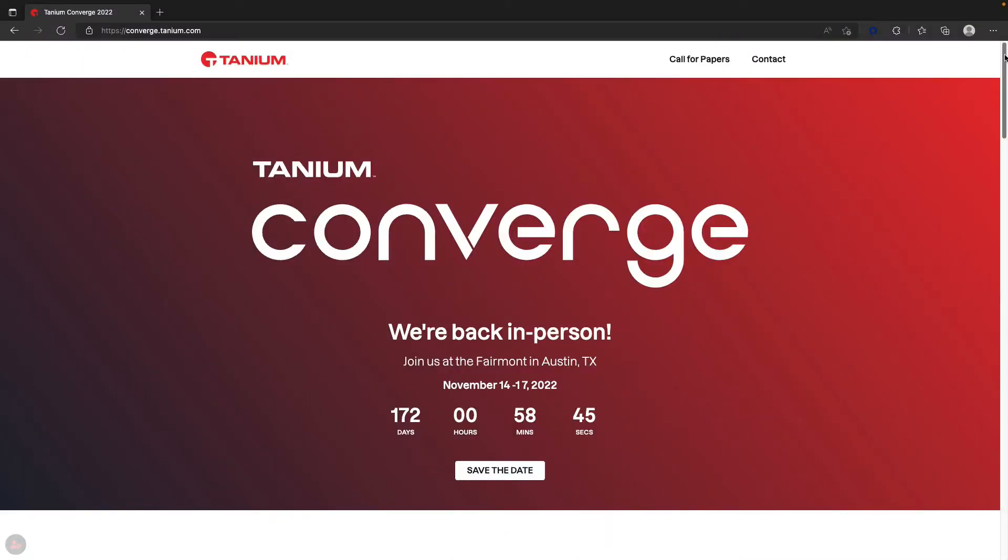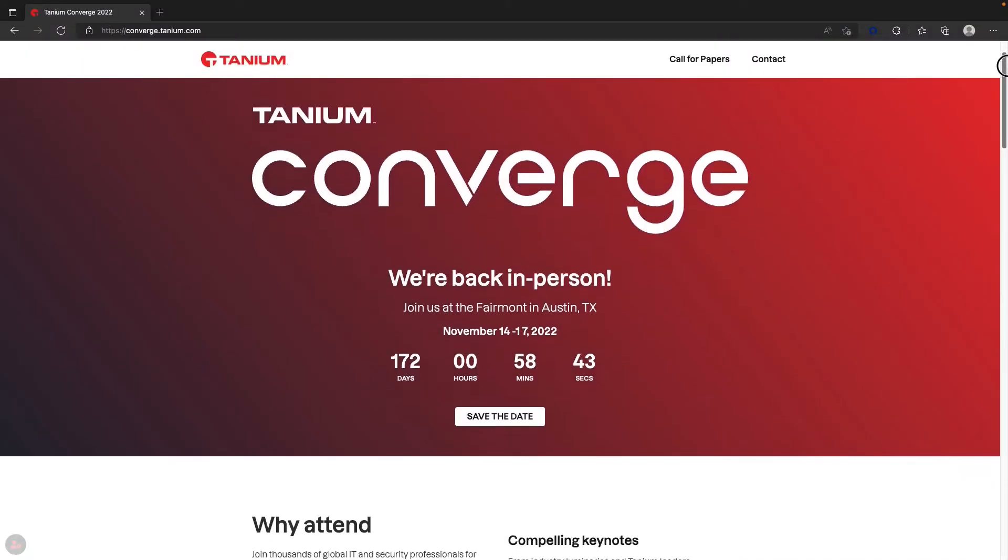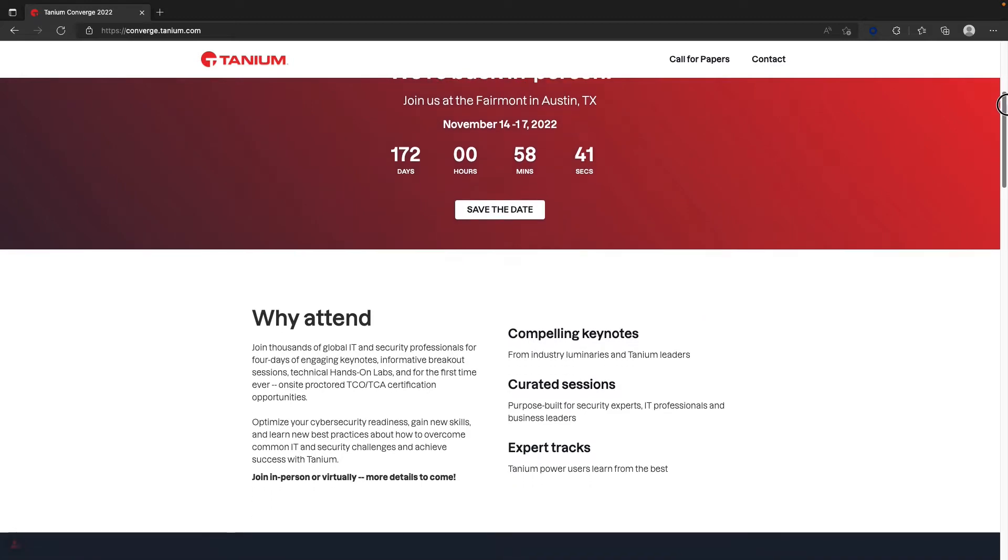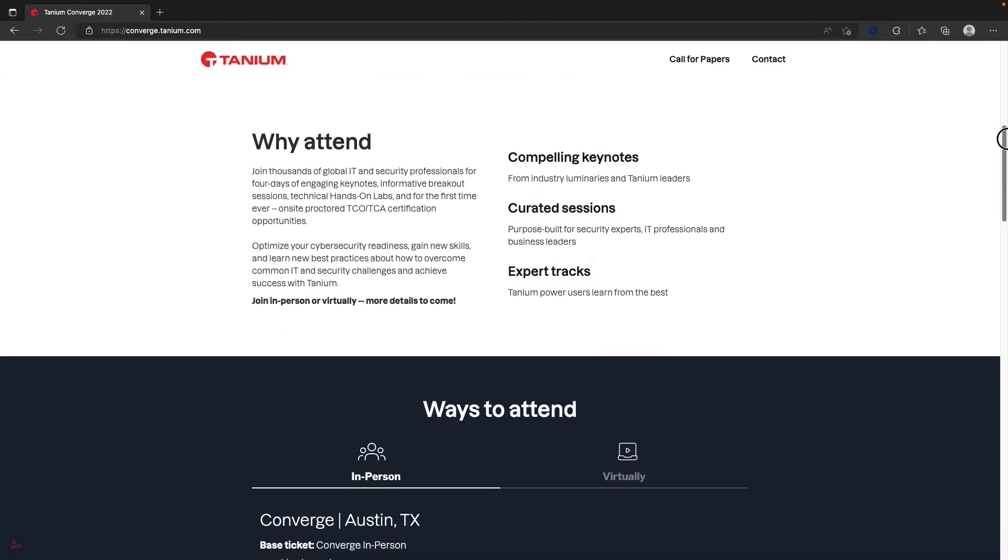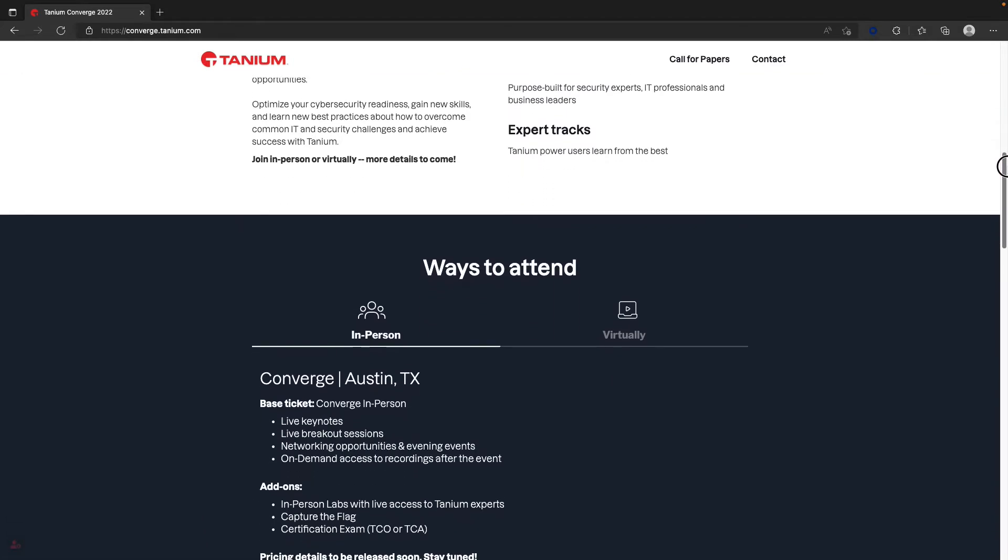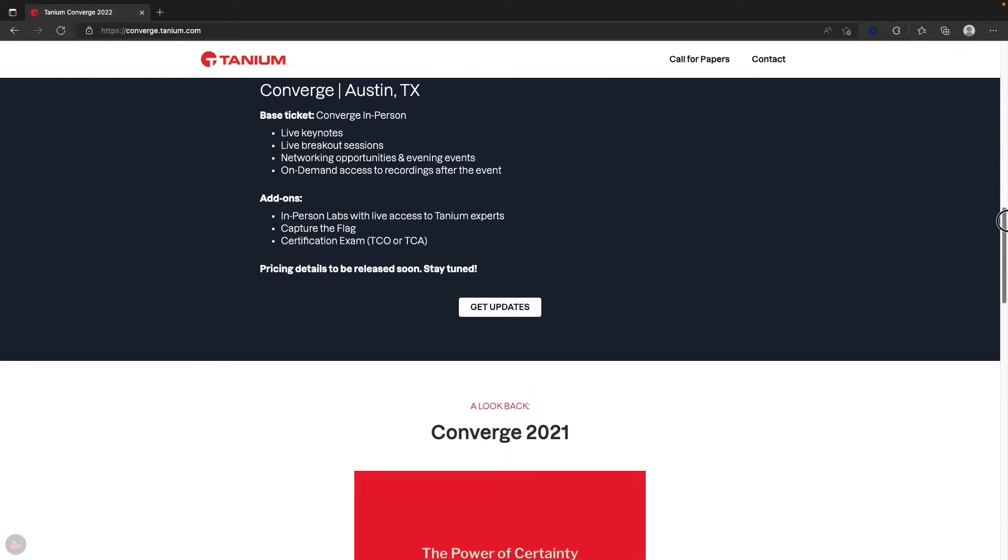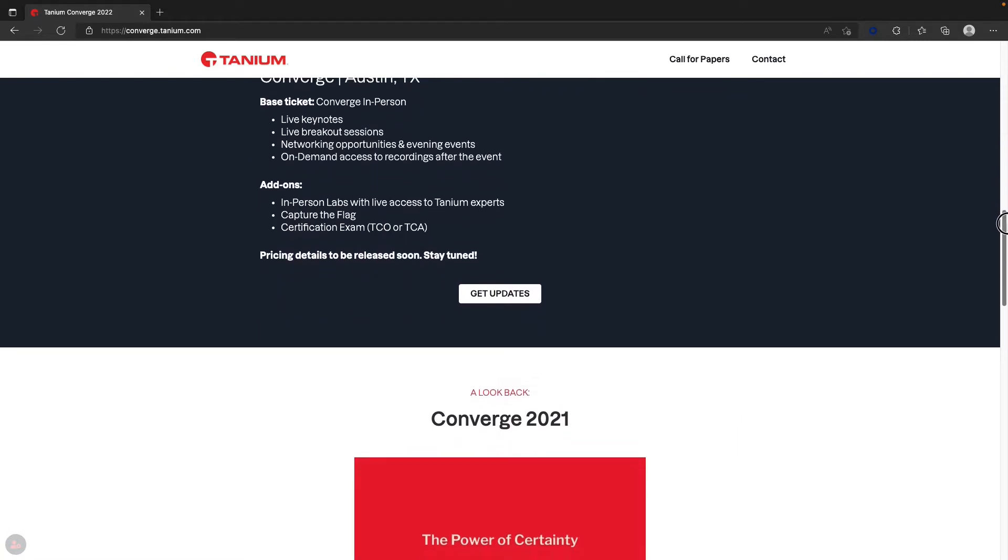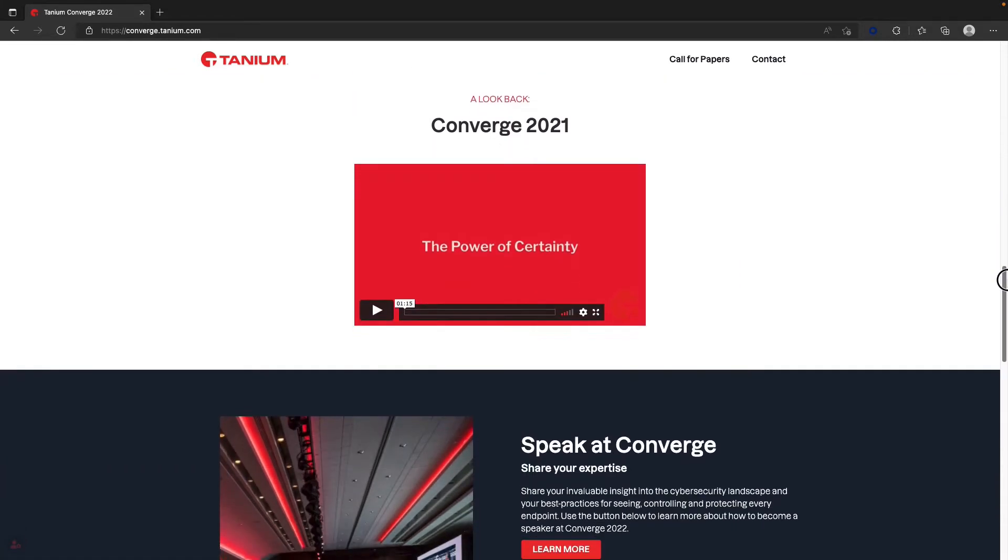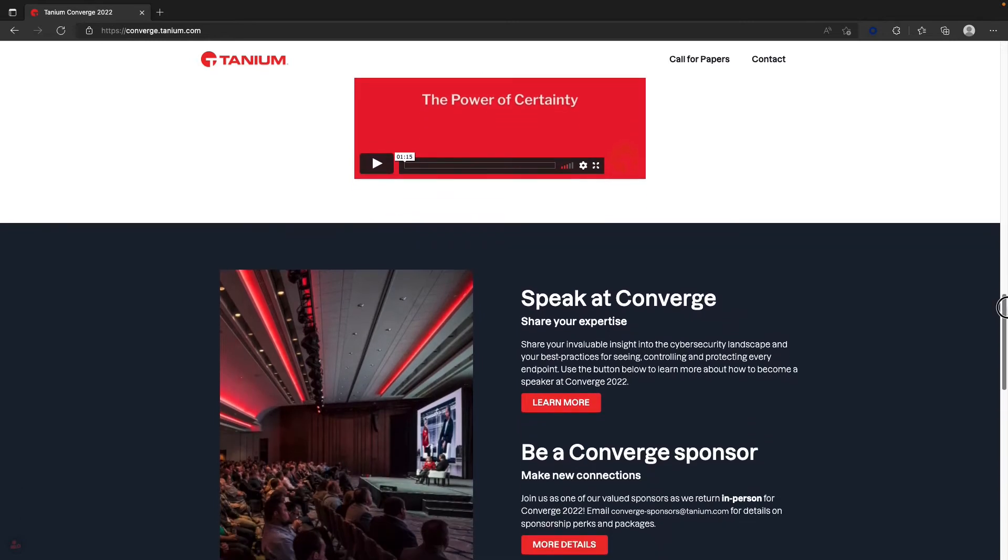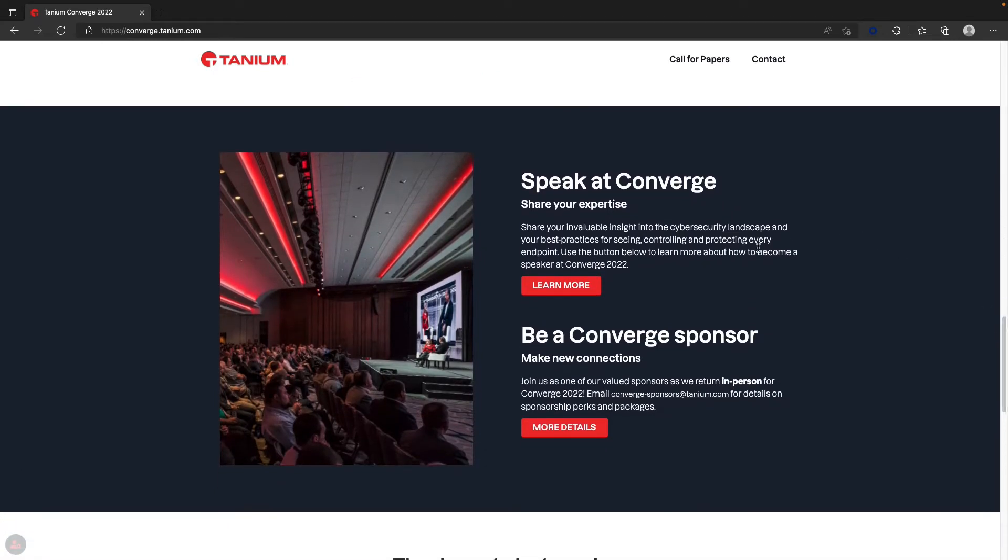A couple quick announcements before we get going here. The Converge dates this year are going to be November 14th through the 17th in Austin, Texas live in person. I hope I can meet you there at the event. Have you used Tanium in a clever creative way? Have you built your own stuff? We'd love to hear from you. Please go sign up. Go to converge.tanium.com, scroll down to speak at Converge. There's a button there. We'd love to hear your story. I promise it'll be a great experience and we'll be there to support you all the way.